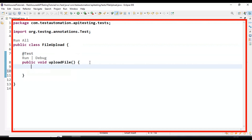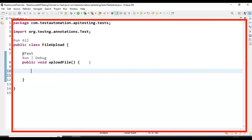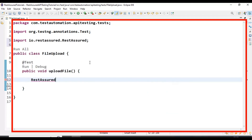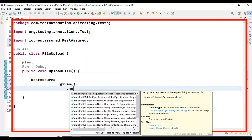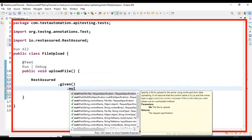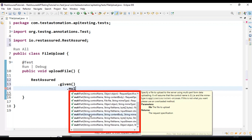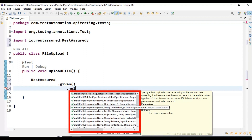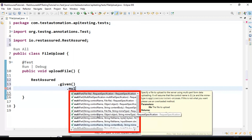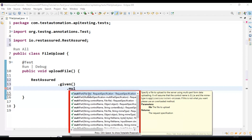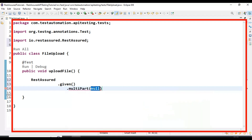Now let's start creating the REST Assured API POST request. I am using RestAssured followed by .given(), and inside given() I am calling the method multipart(). This multipart() is an overloaded method where we can pass multiple parameters — control name and file, control name and object, or control name and string. In our case we are uploading the file, so I'm selecting the first method where we pass the file as an object.